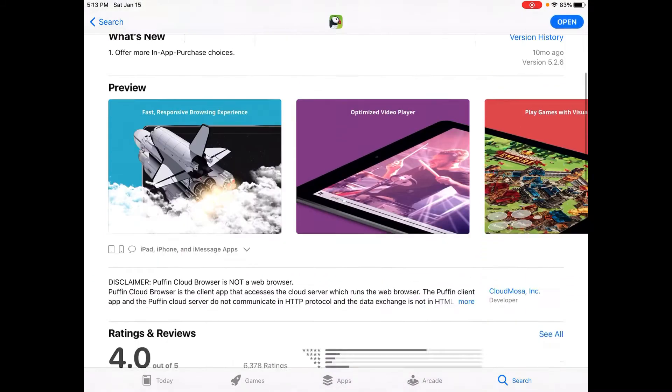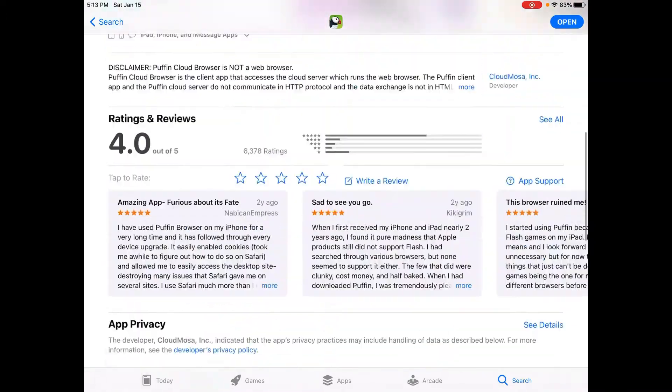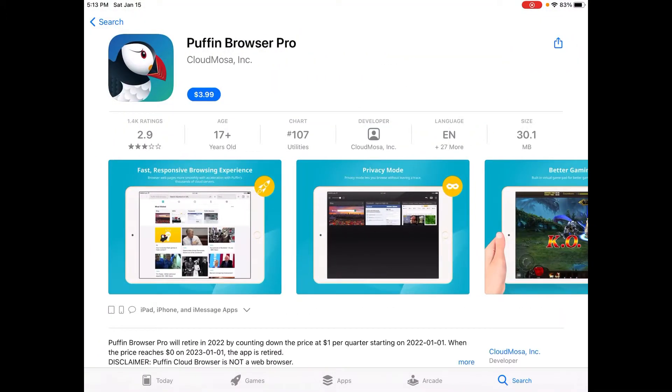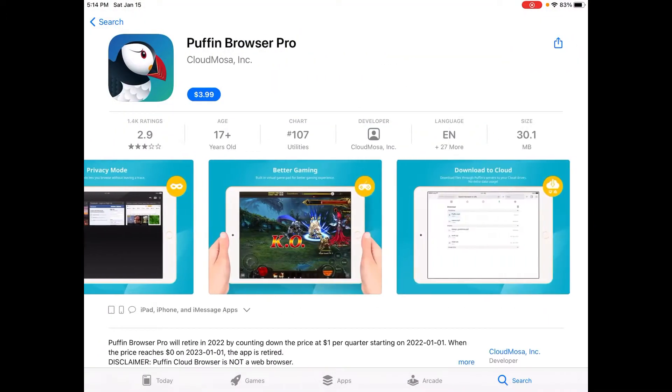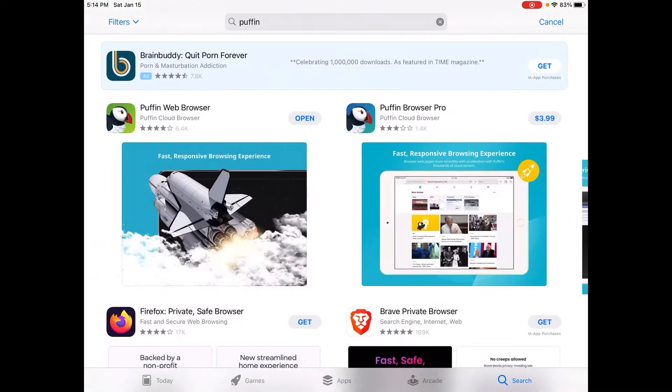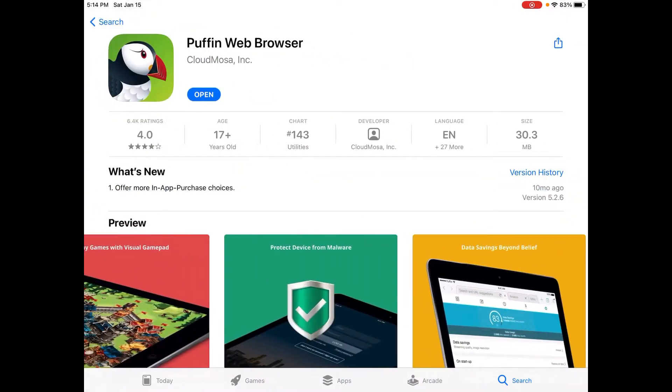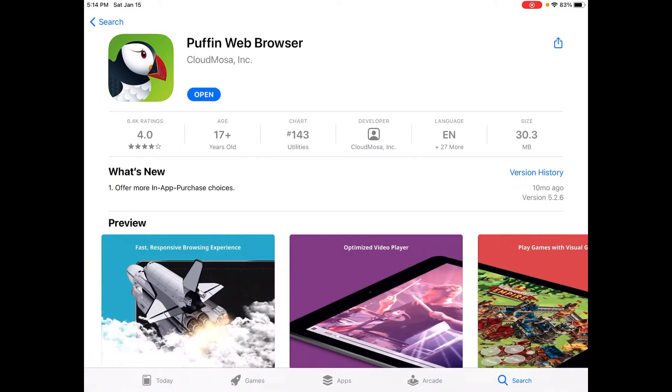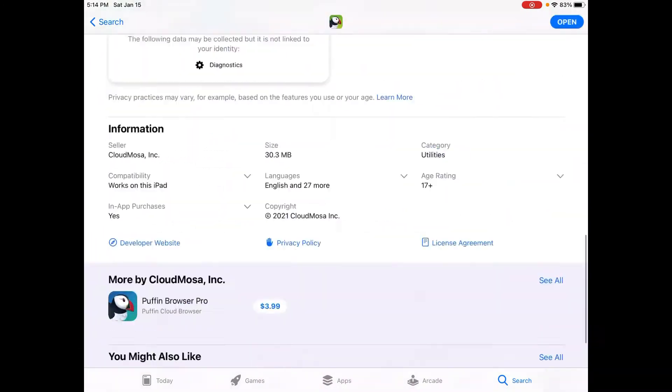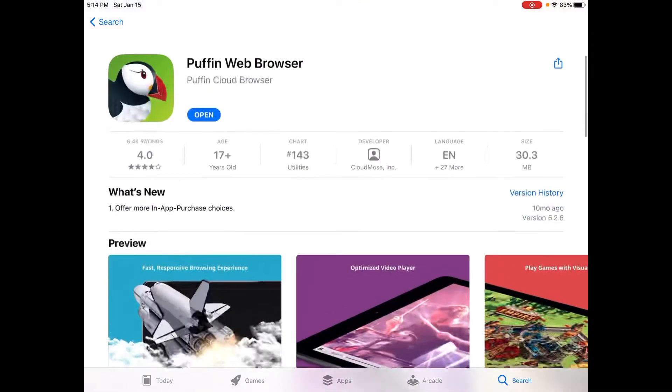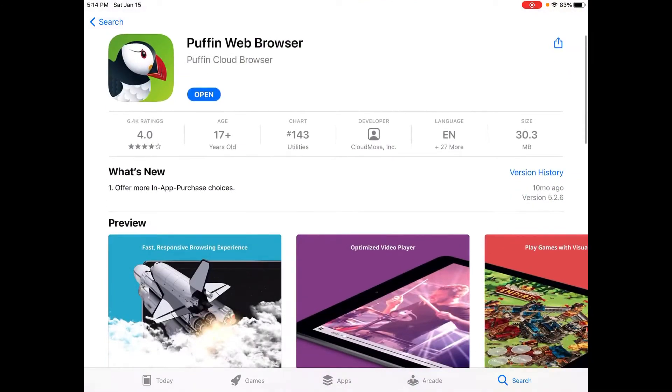You can also use Puffin Browser Pro, but I'm just going to use Puffin Web Browser. So before you do anything, be sure you have Puffin Web Browser installed.